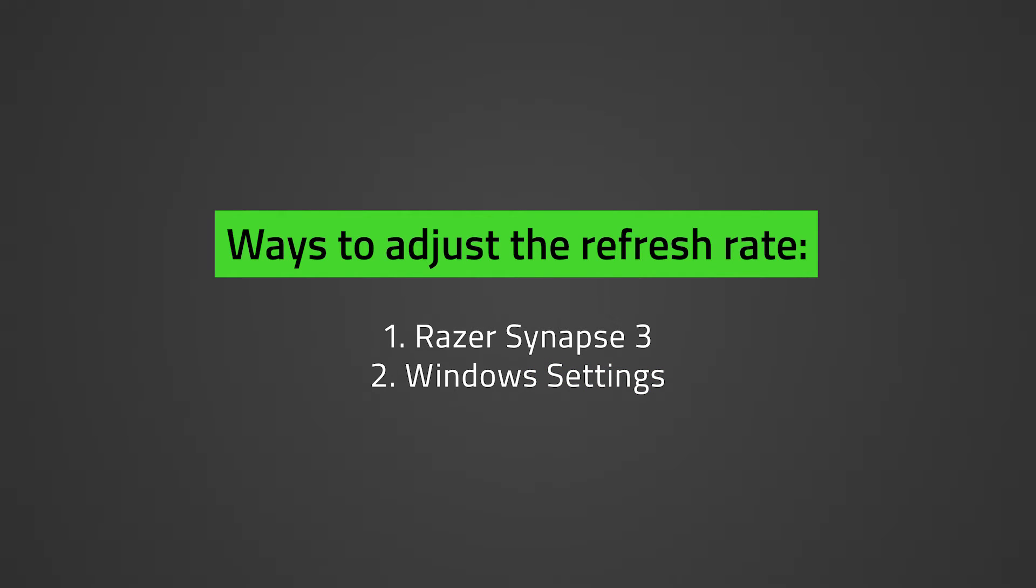Before we proceed, make sure that your Razer Blade is running the latest version of Razer Synapse 3. See how to manually check for updates on Razer Synapse 3 by clicking the link in the description below.